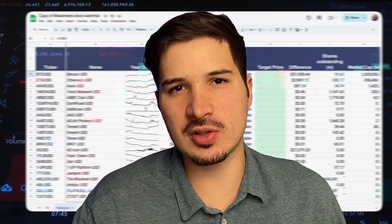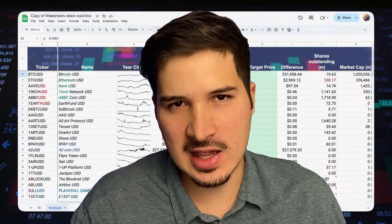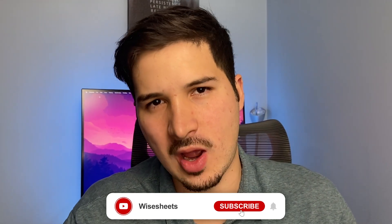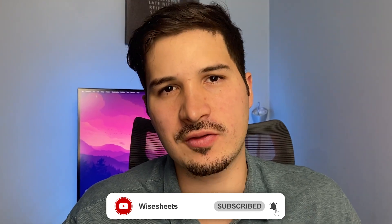There you have it — the gateway to tracking the pulse of the crypto markets in Google Sheets. If you found this video helpful, make sure to subscribe to the channel and turn on notifications so you get notified every time we release a new video to help take your investing game to the next level.